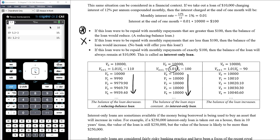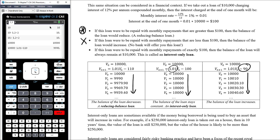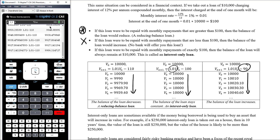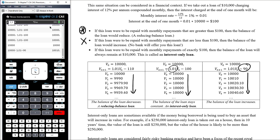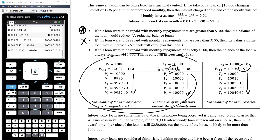We can generate those numbers with our CAS. Starting with $10,000, multiplying by 1.01 and subtracting $110, we see the value of the loan gradually going down. If instead we start with $10,000, multiply by 1.01 and subtract exactly $100, the value stays at $10,000 — we can recur as much as we want. If we start with $10,000 and subtract $90, which is less than the interest, the value of the loan goes up. So we're generally dealing with two situations: a reducing balance loan or an interest-only loan.